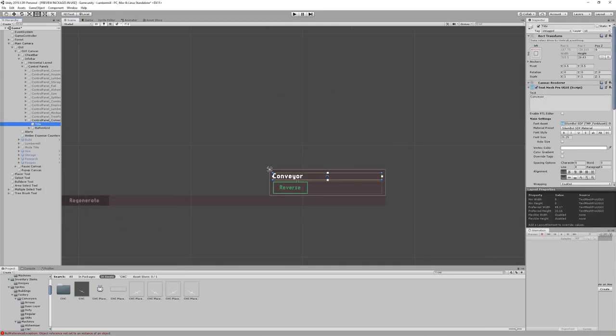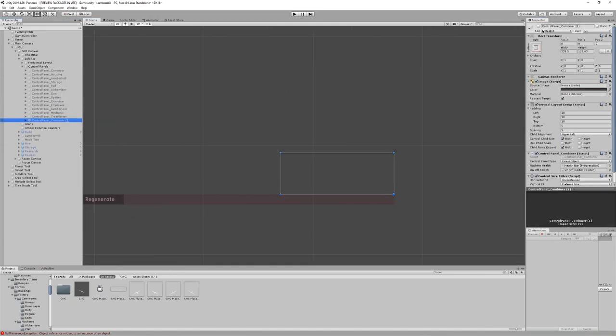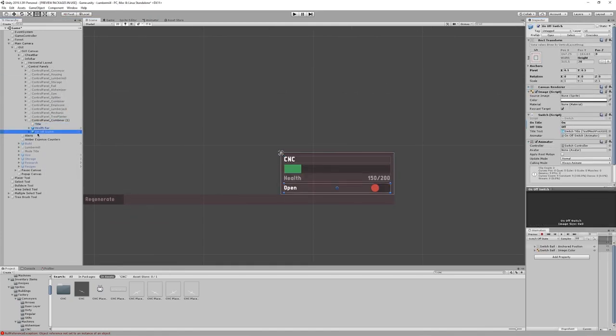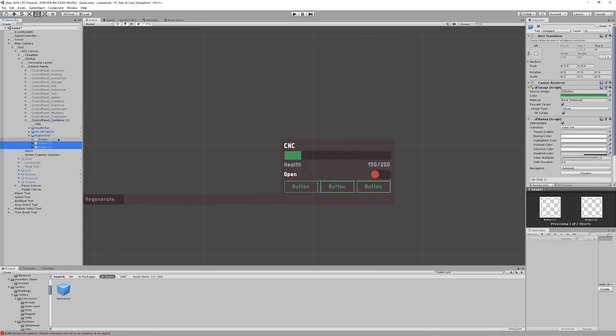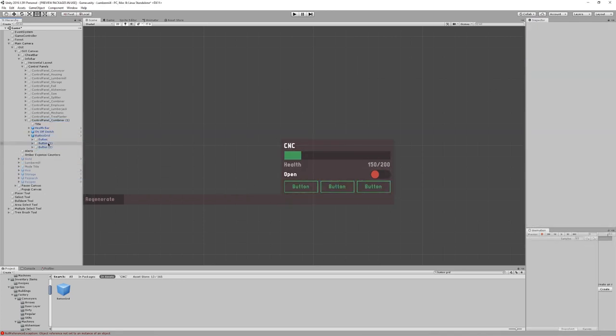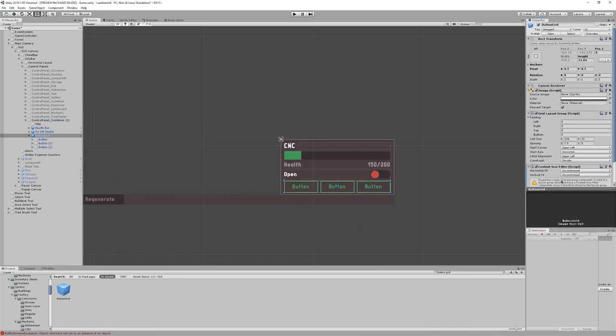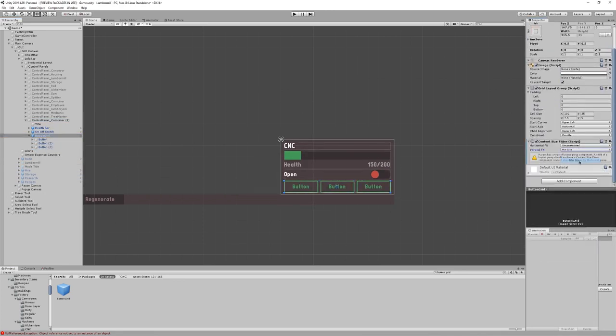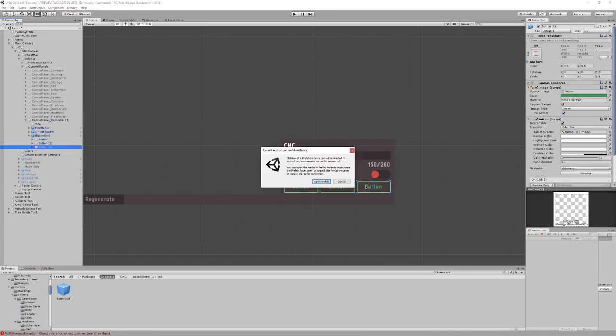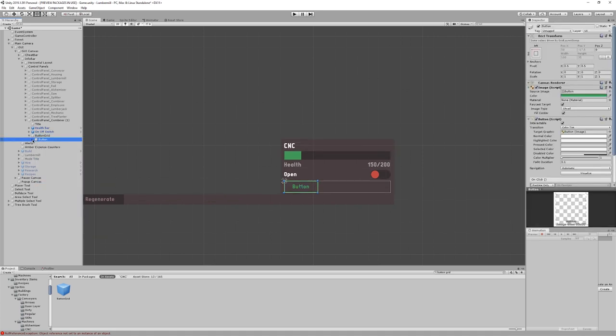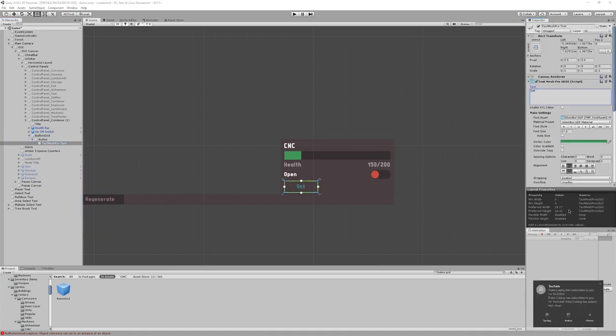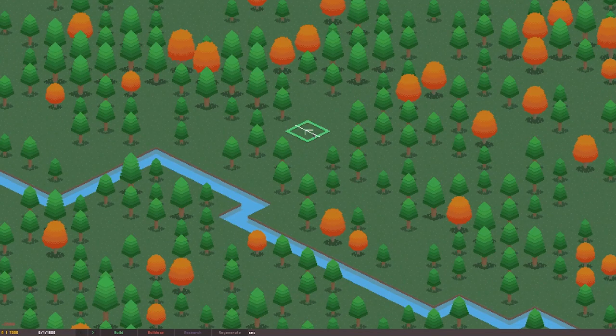Next up, I had to create the control panel. This will allow the player to see important information and simple controls for the machine, and the option to open up the CNC menu. I'm pretty used to setting these up now, so that was simple to get working, which you can see here.